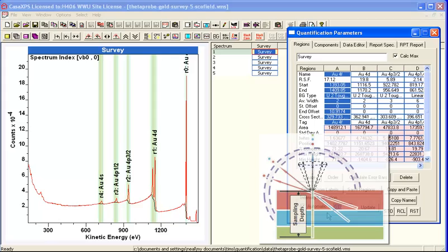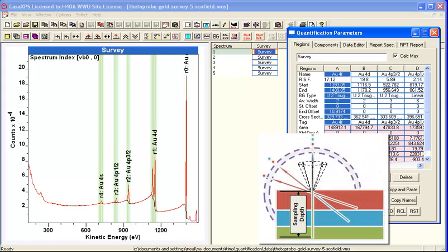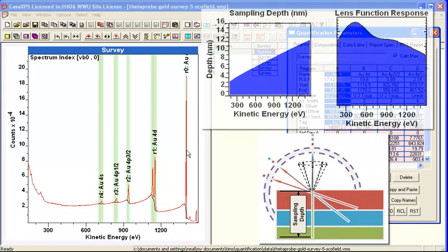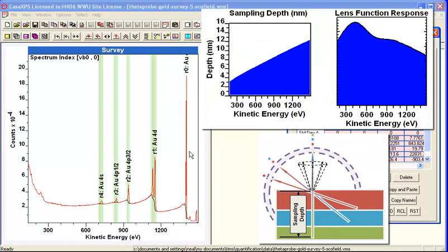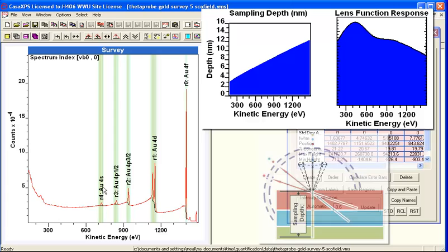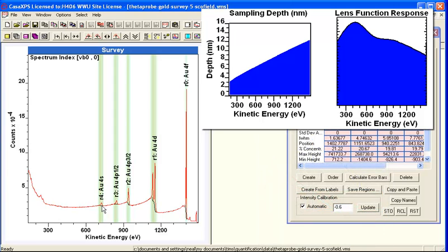So we have to do a correction that this gold 4f peak is representative of electrons that are coming from deeper in the sample than this gold 4s peak.